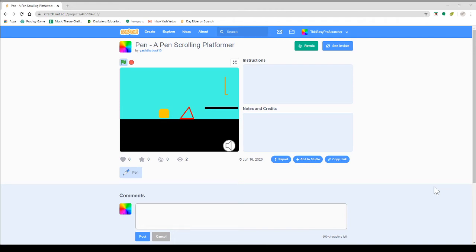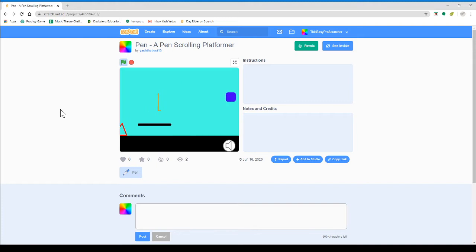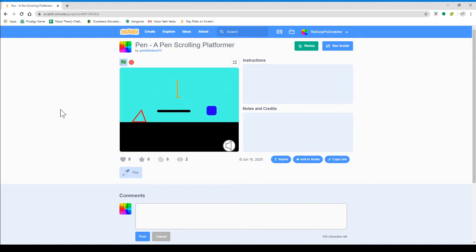Hello guys, today I'm going to be teaching you how to make this fun-looking platform game. It's really fun.